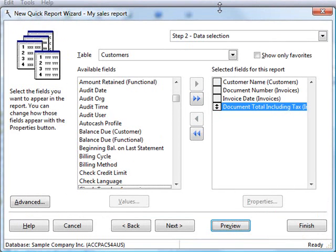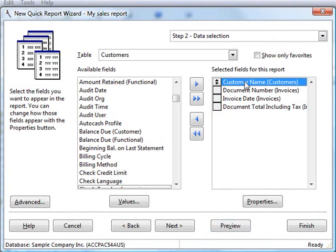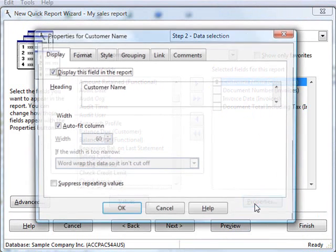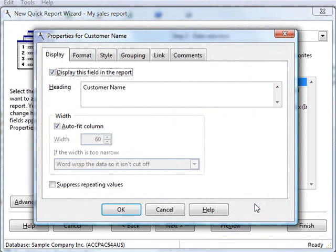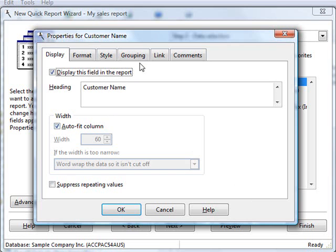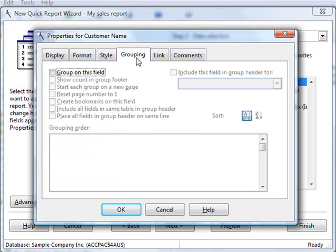The way that you change how a field appears in the report is either by double-clicking it or selecting and choosing properties. Either way, you get a properties dialog where you can control how this field appears, such as the column heading, the width, and so on. What I'm going to do with the Customer Name field is, on the grouping page, turn on Group on this field.